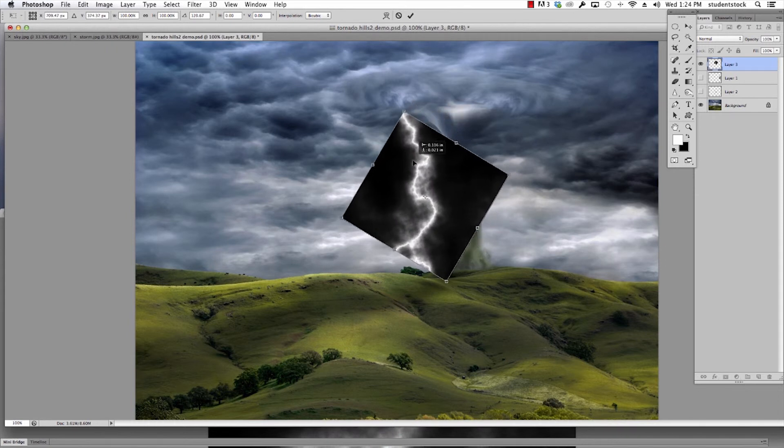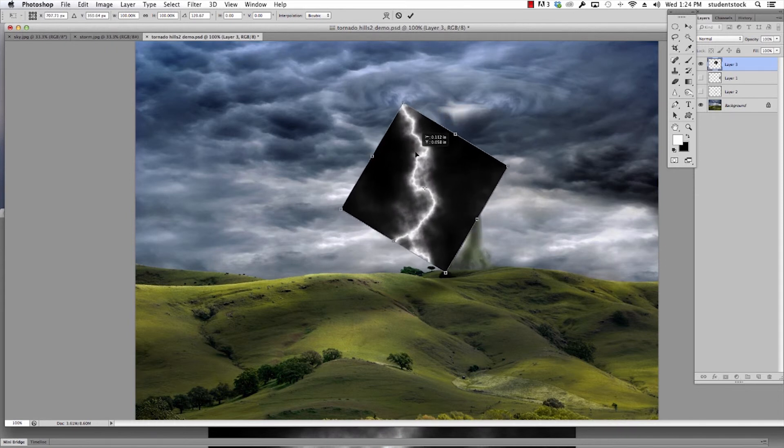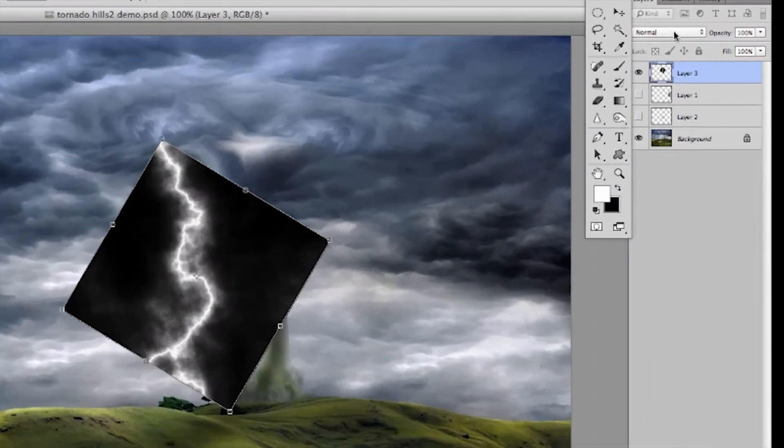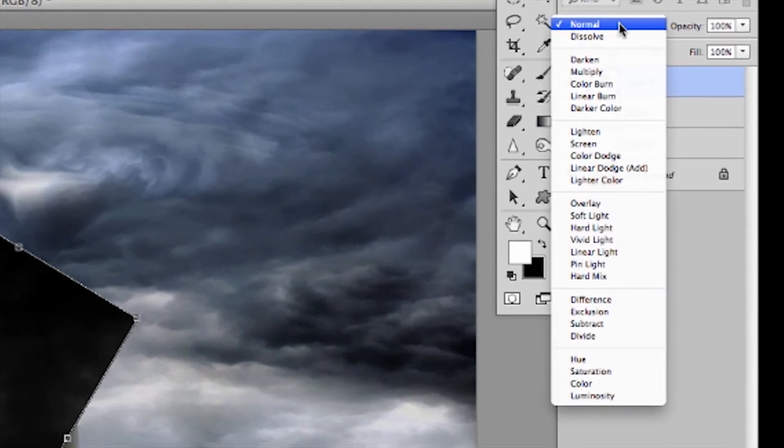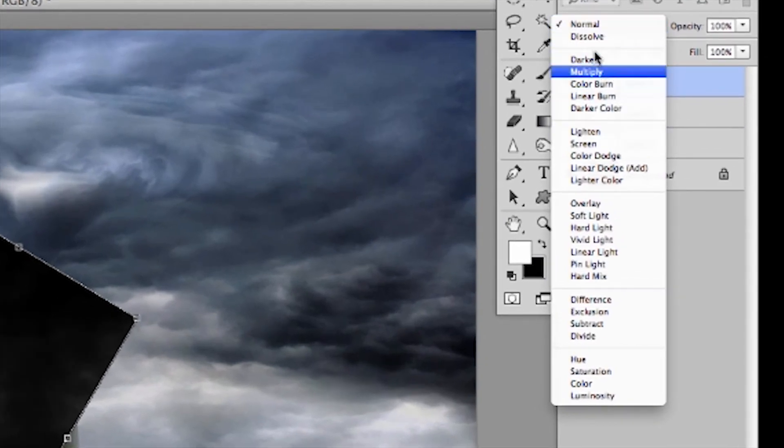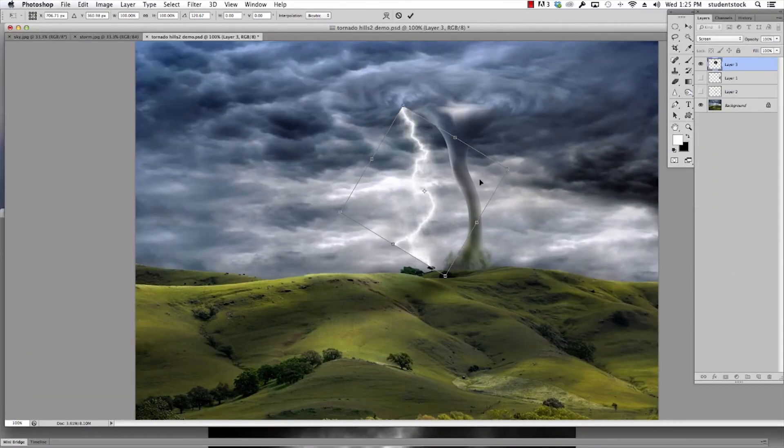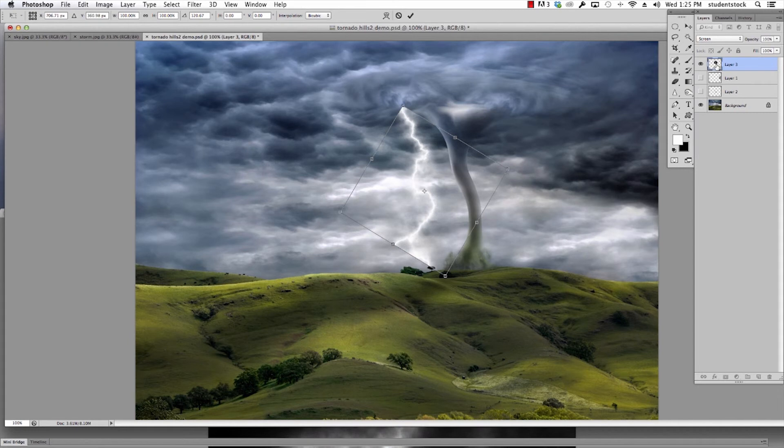I'll move it around more later. Then the final thing you need to do is go to your layers palette, slide down to Screen, and you'll notice all the black disappeared. Again, I was on that layer, I clicked up here, slid down to Screen.